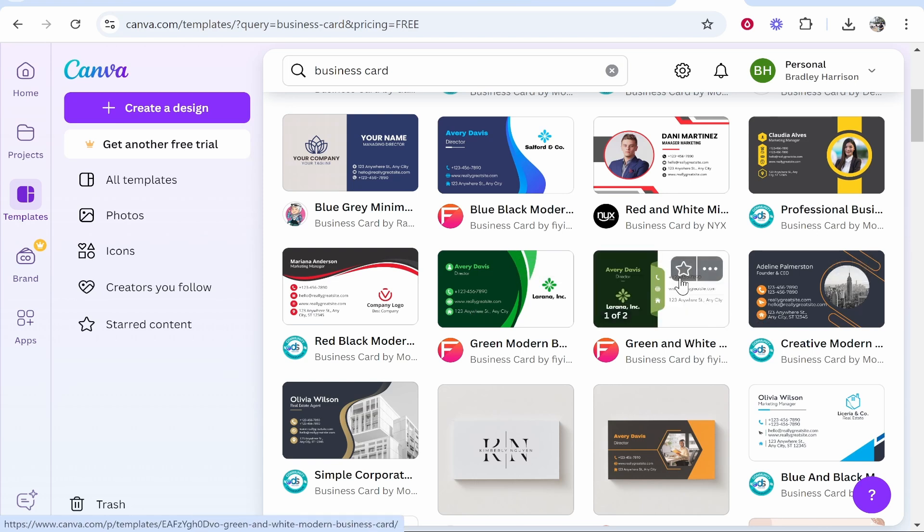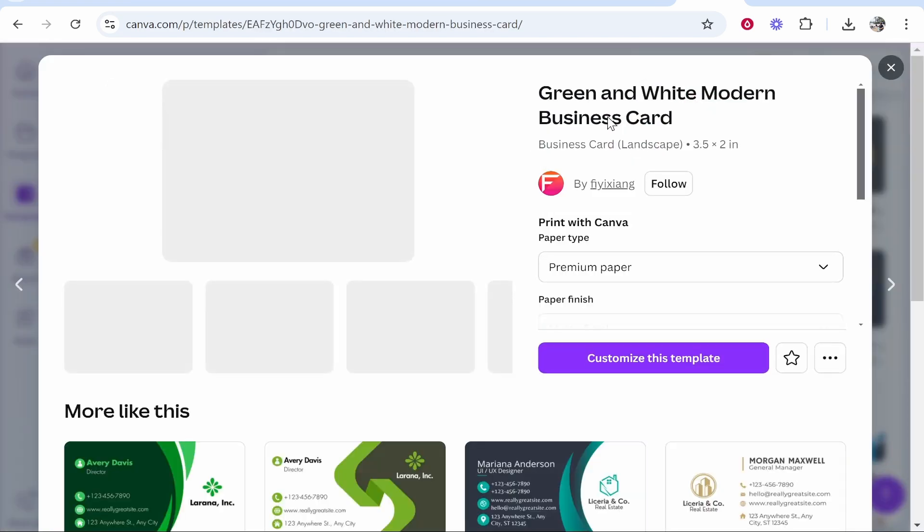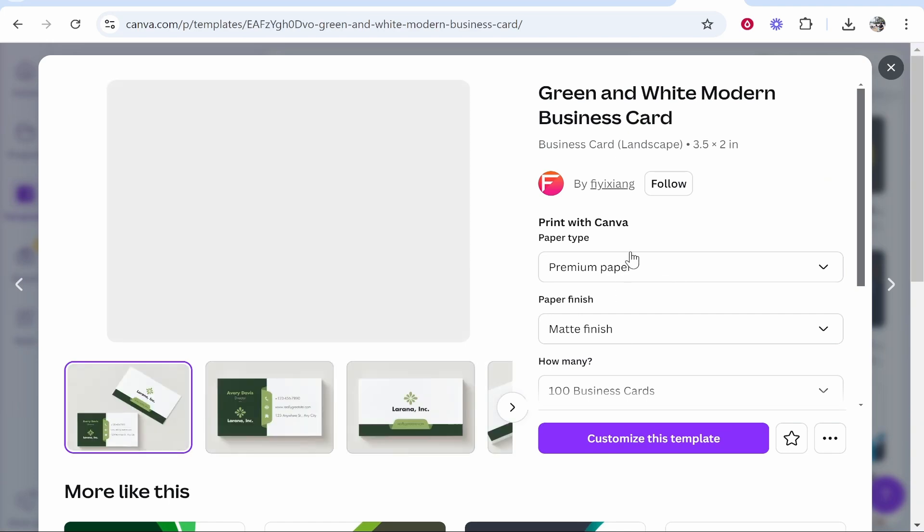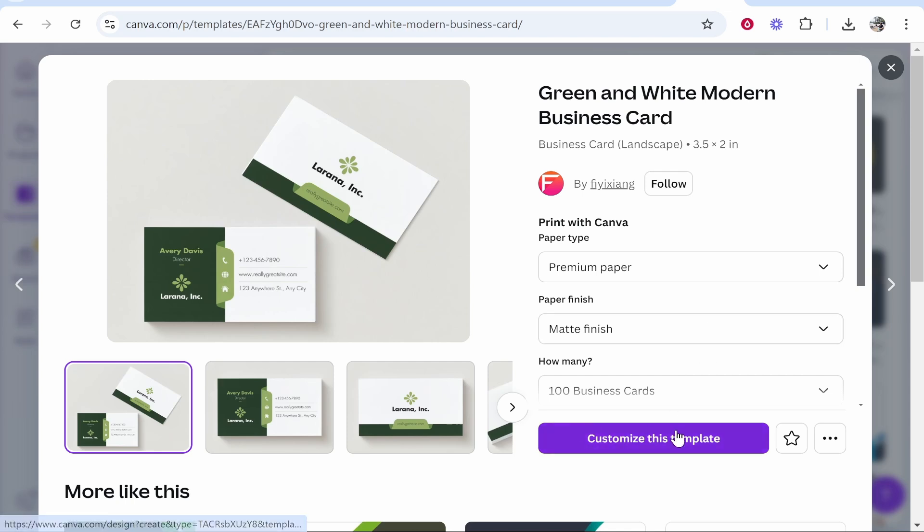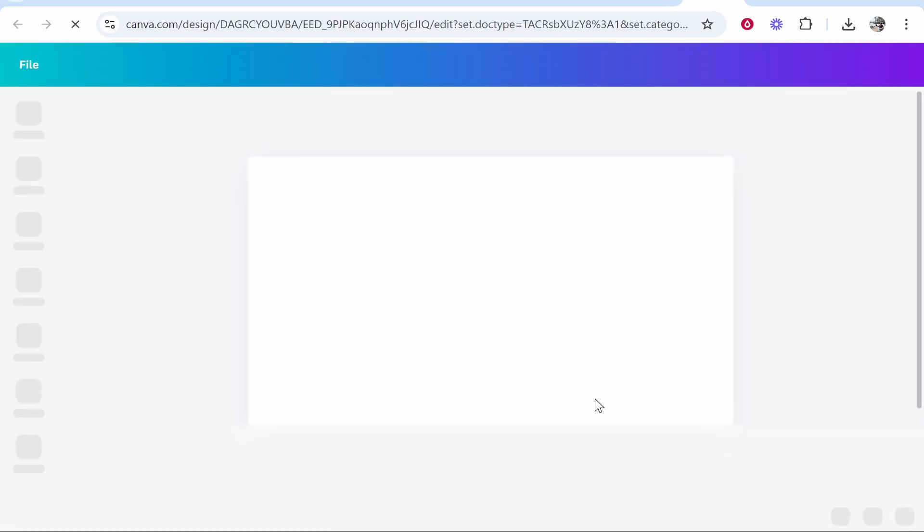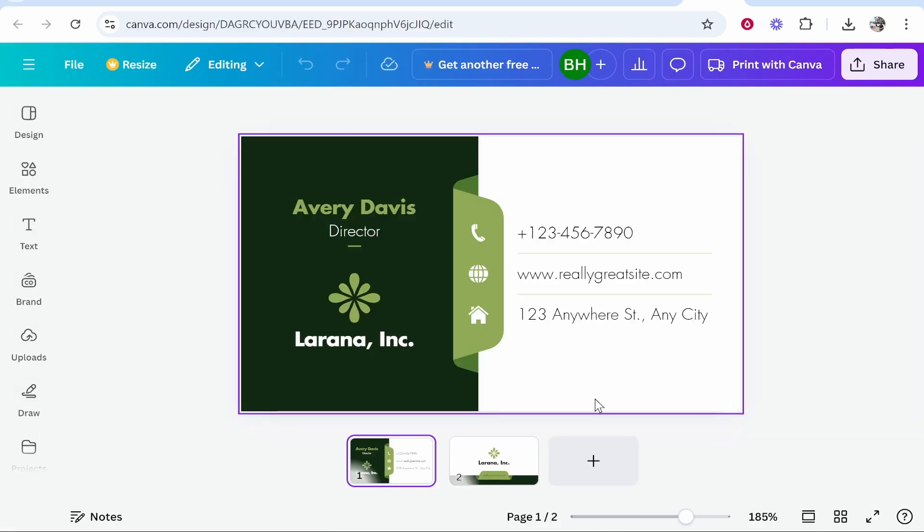I'm going to choose this one as an example. Click on the one that you want and then you can choose the paper type and finish. This isn't really relevant though if you're not going to print through Canva. Just click customize this template and you can download once you're finished and send it to your own printing company.